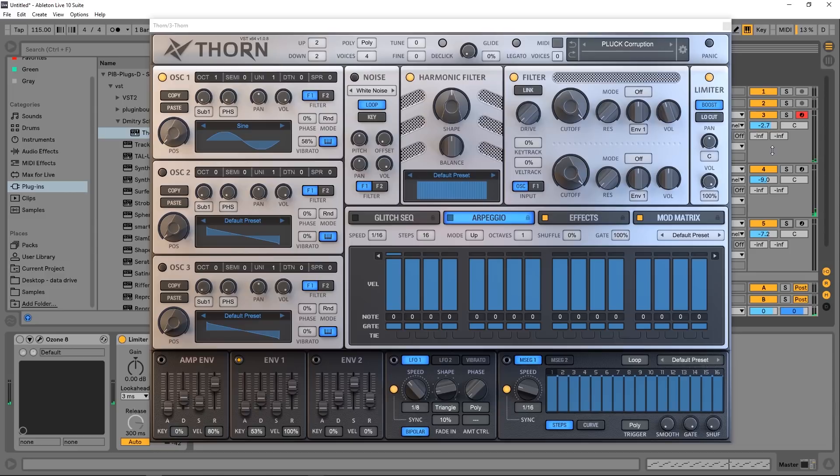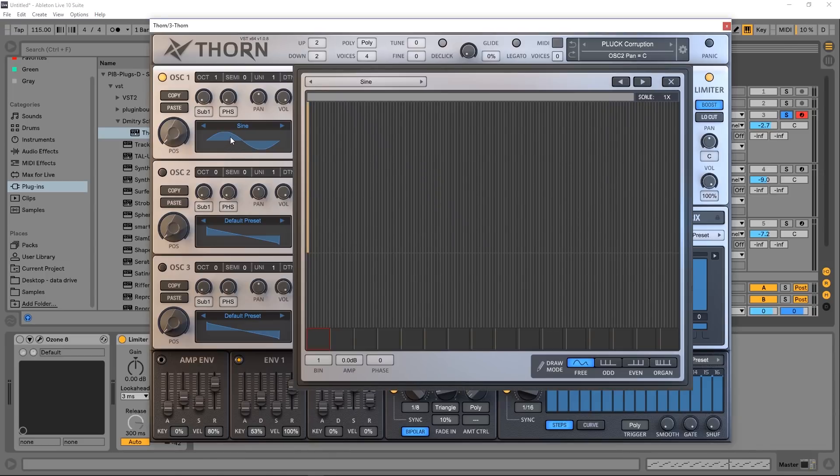So all three of those together combined with the drums and the bass I think makes a pretty good start to a nice track. So without further ado, let's run through the key features. Thorn's got three oscillators and as I said it uses spectral shaping to create the sound.